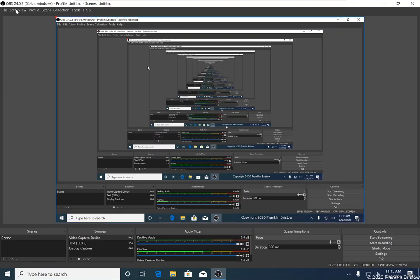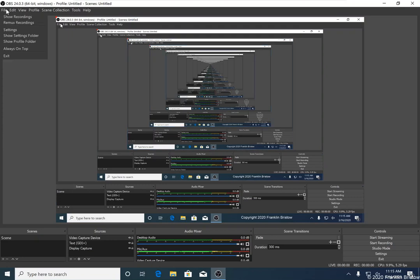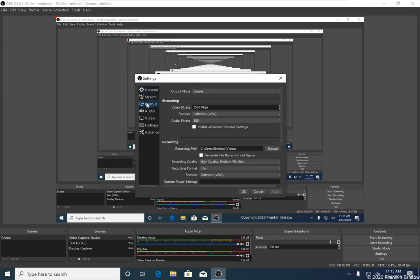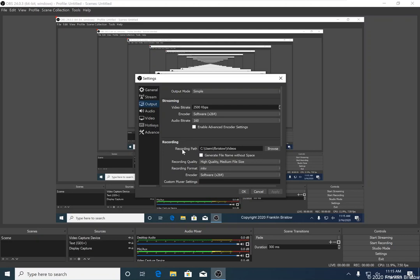The final setting that we're going to need to change so that the videos that you record can be uploaded to UM Learn is the output format that OBS uses. To do that, click on File and then Settings. And in the Settings dialog that appears, click on this Output tab. In the Output tab, there is a recording panel. In the recording panel, you can see where the videos are going to be stored. So mine are going to be put into my videos directory. The setting that we're interested in here is the recording format.